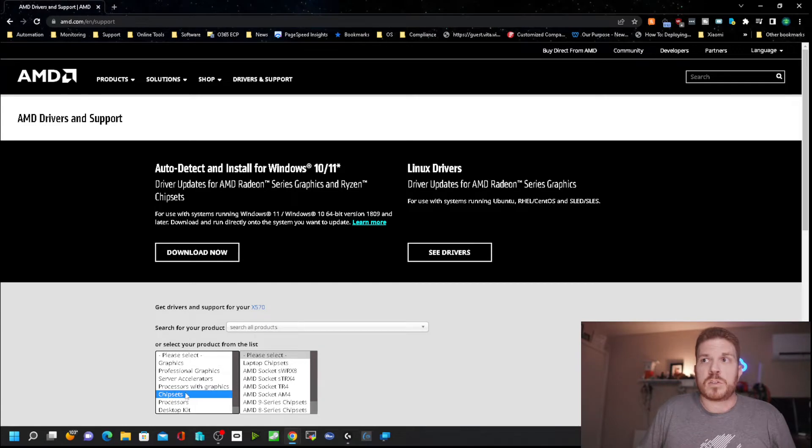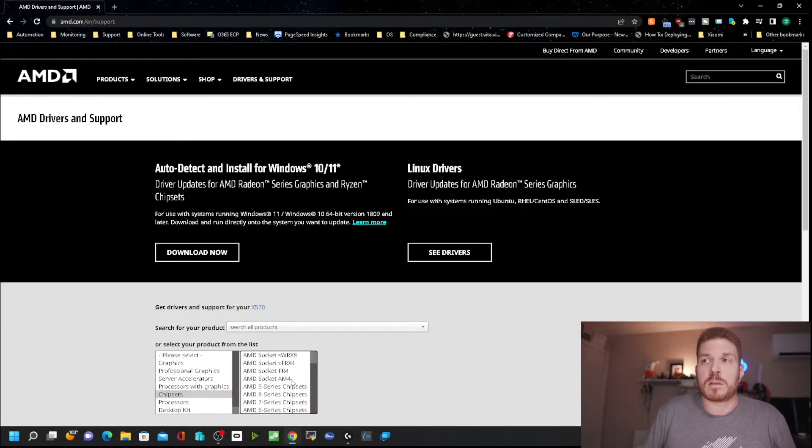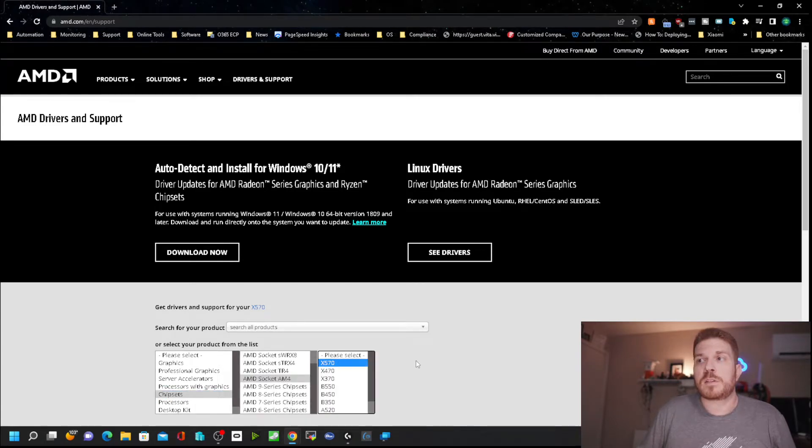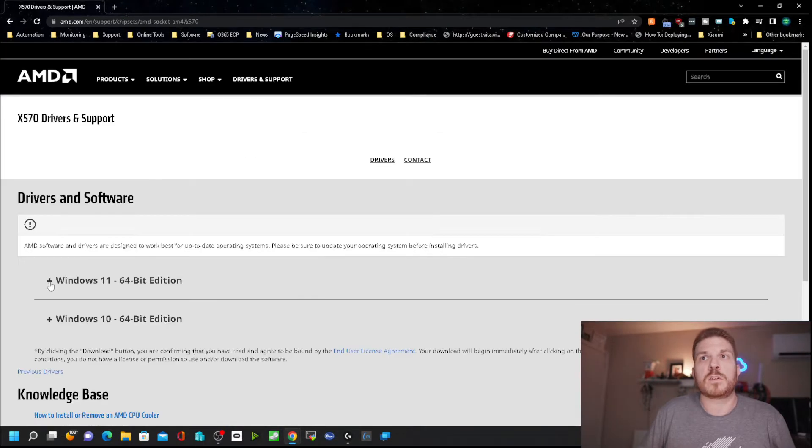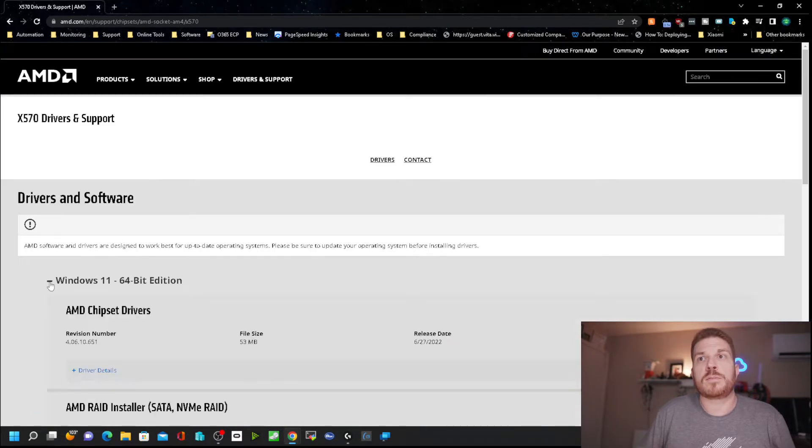Next, go ahead and click on Chipsets. I am running an AM4 chipset, the X570. Then I'll click on Submit and expand Windows 11 64-bit Edition.